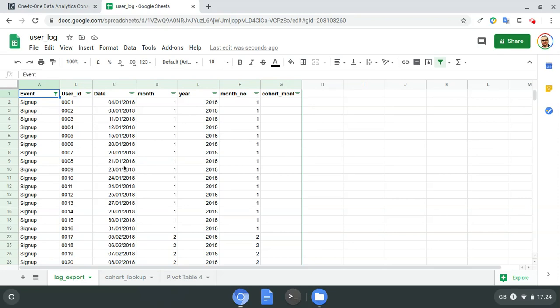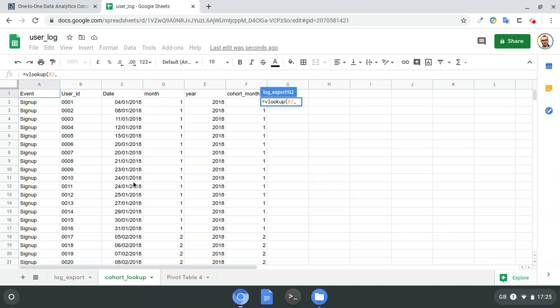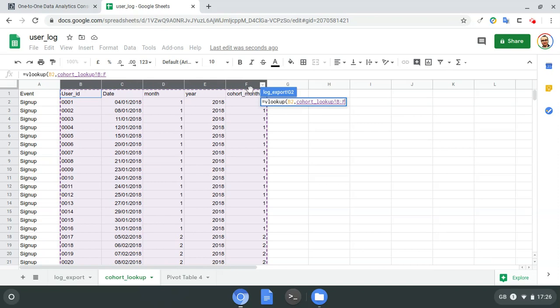Going back to my log export sheet, I'll remove all my filters. That cohort lookup sheet shows only the signup events — I'm not interested in when they renewed or unsubscribed. The only thing I need is to see when a given user signed up, because that month of signup will determine the cohort month to which they belong.